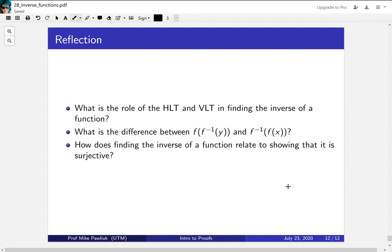Now let's take some time to reflect. What's the role of the horizontal line test and the vertical line test in finding the inverse of a function? What's the difference between f(f⁻¹(y)) and f⁻¹(f(x))?